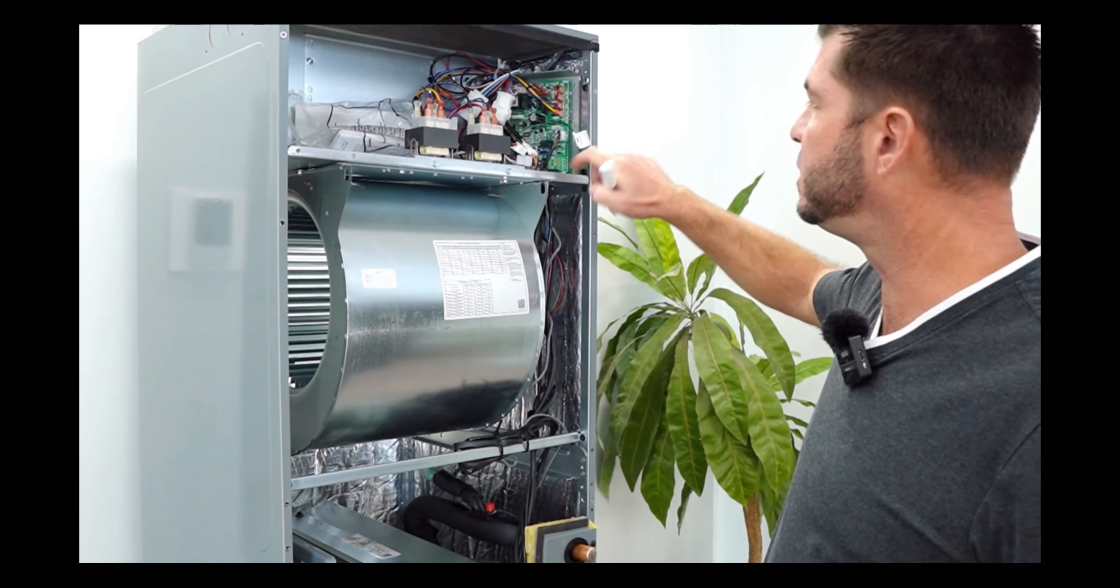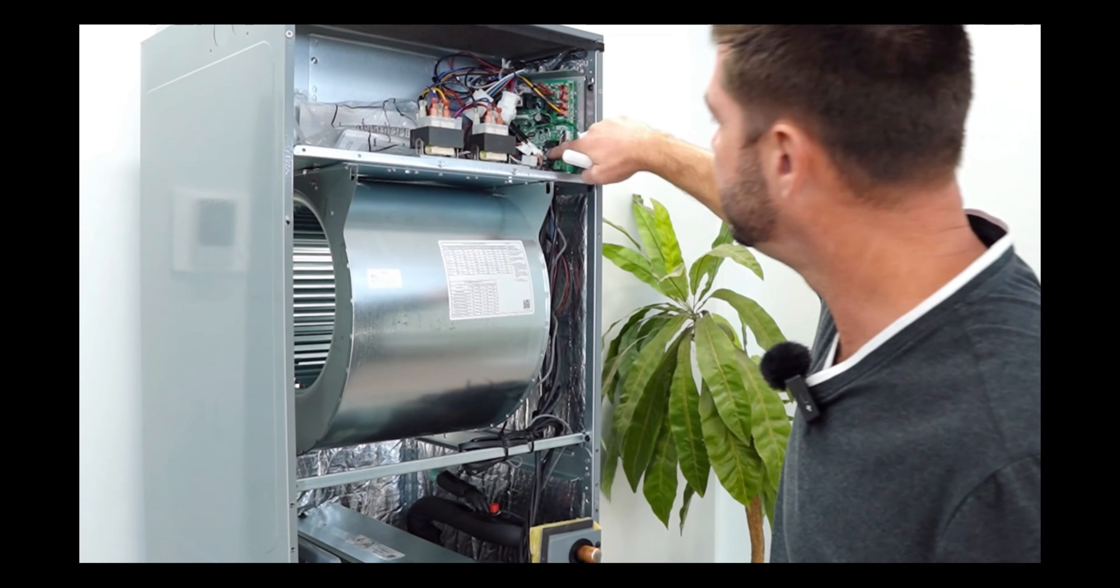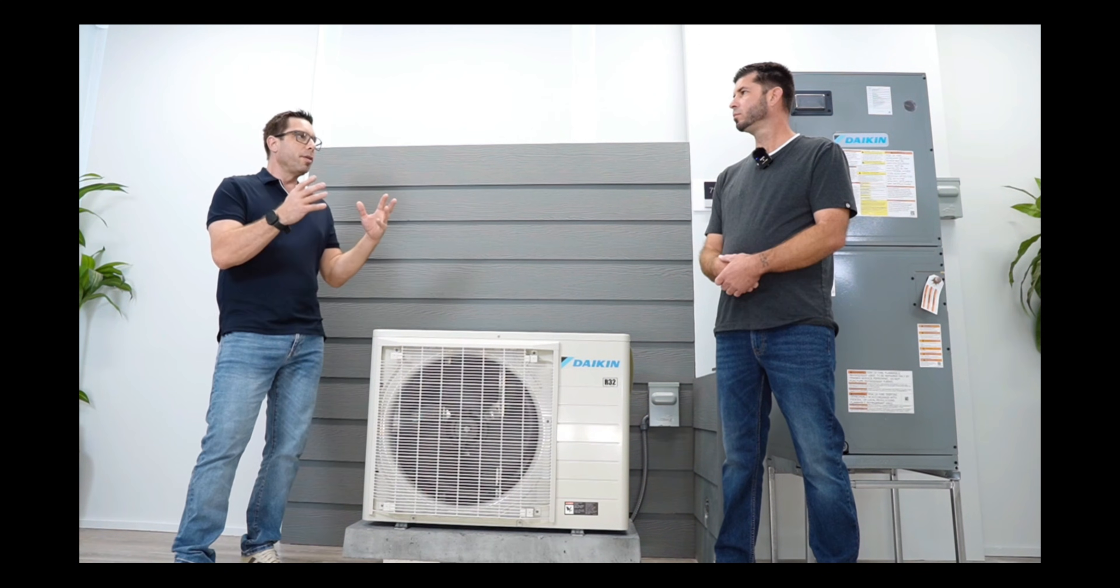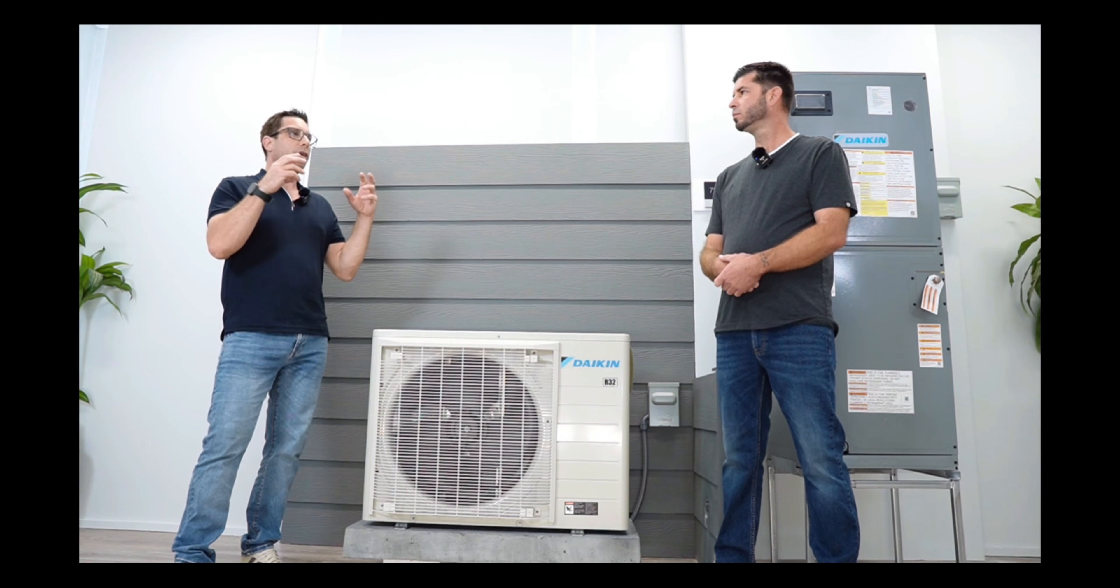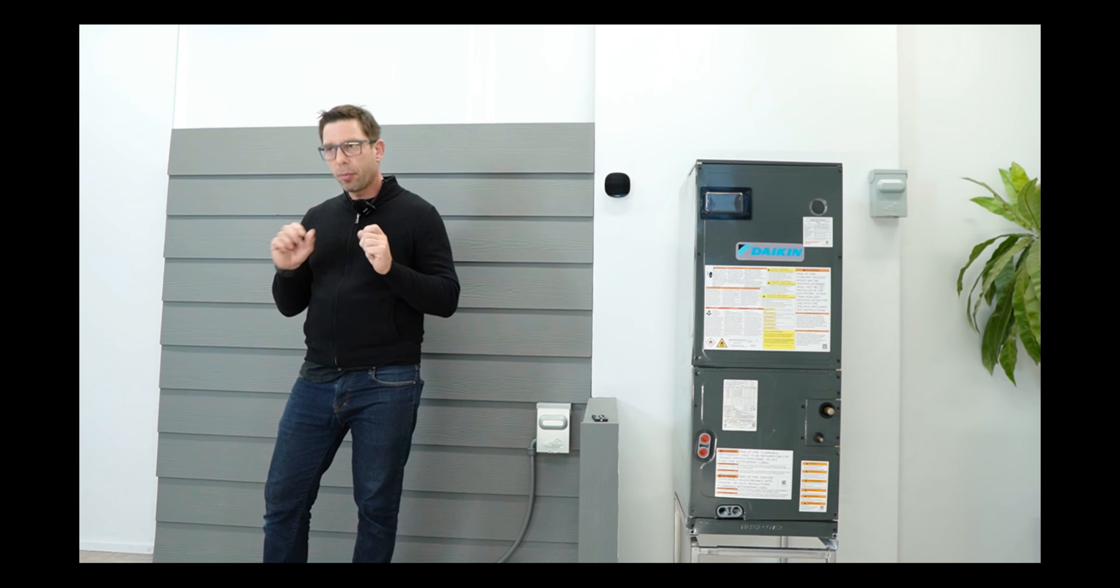When it comes to Daikin Fit, we discuss features, parts supply, warranty, efficiency, and the Daikin Cloud, which enables all the dealers to run remote diagnostics. Unbelievable feature. So before we begin, let's cover some basics.